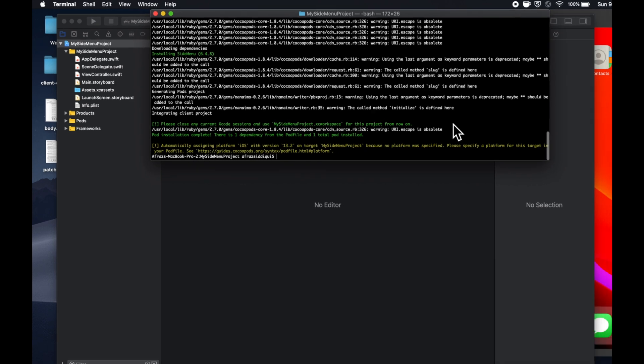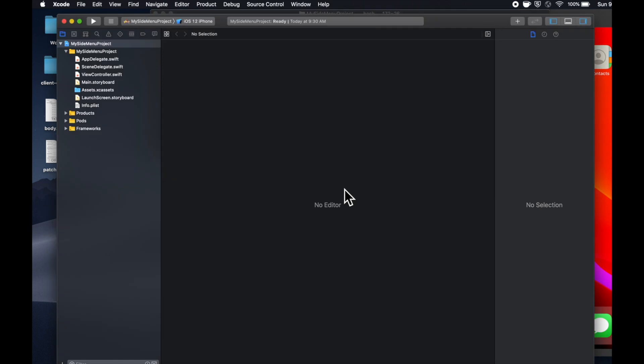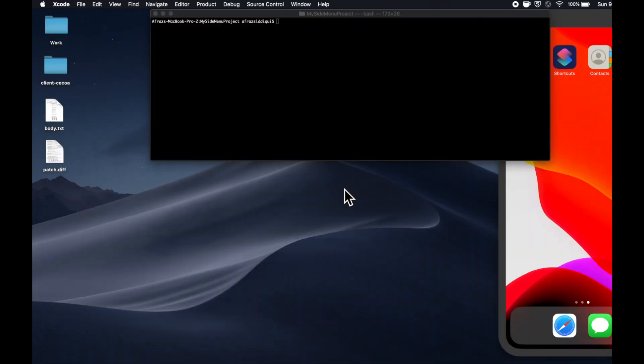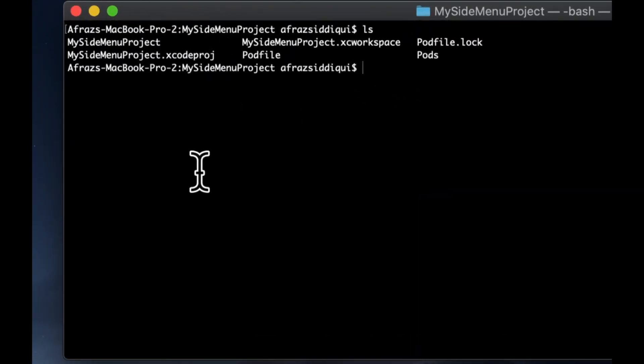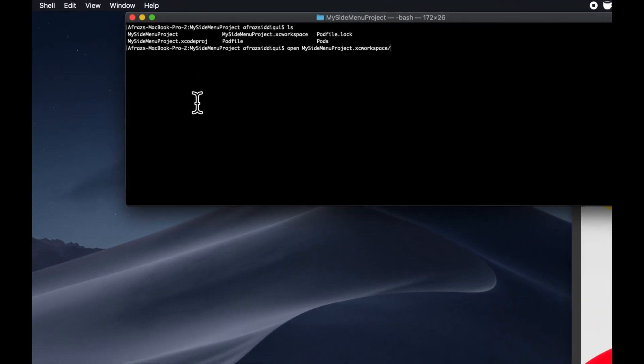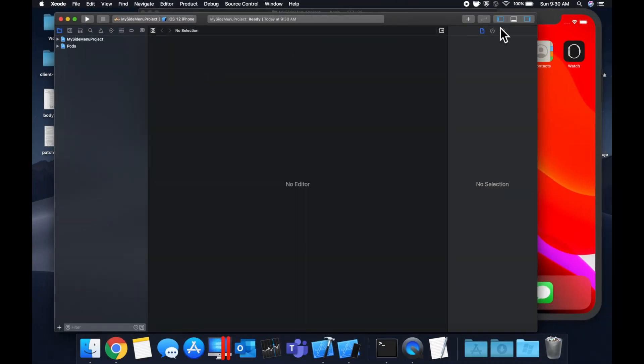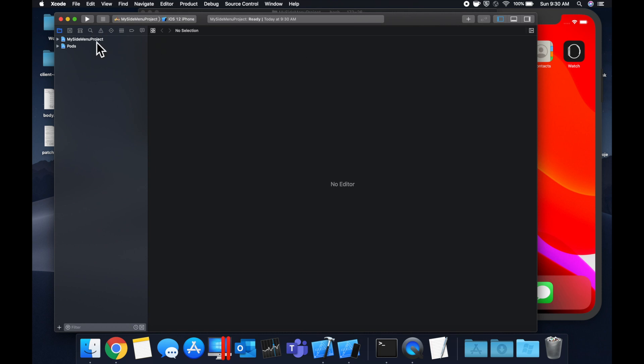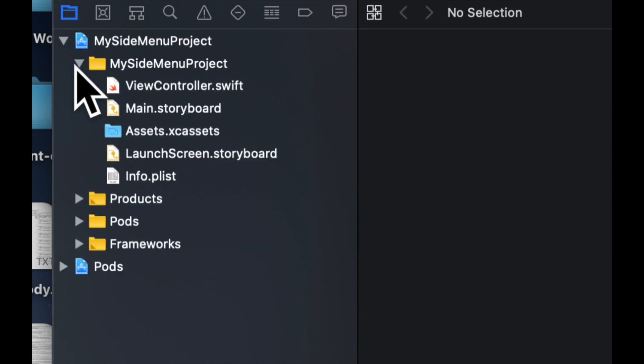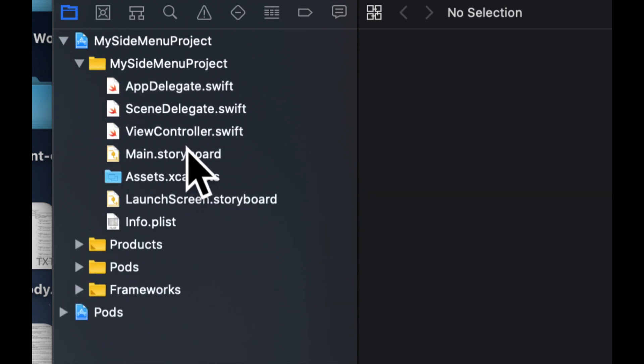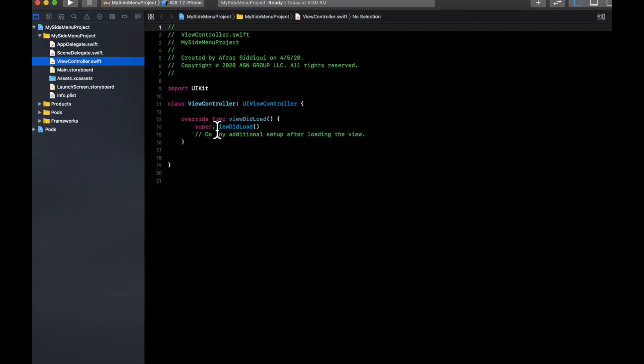So once you've got this done, you can hit command K and this will clear your terminal text. We can hit command W on this Xcode window because that is not the project we want anymore. If you hit LS, you'll see there is a newly created XC workspace project. So we want to open that. So let's do an open project name dot XC workspace. And if you're not familiar with CocoaPods, the workspace actually has the installed pods also integrated so we can import them and use them.